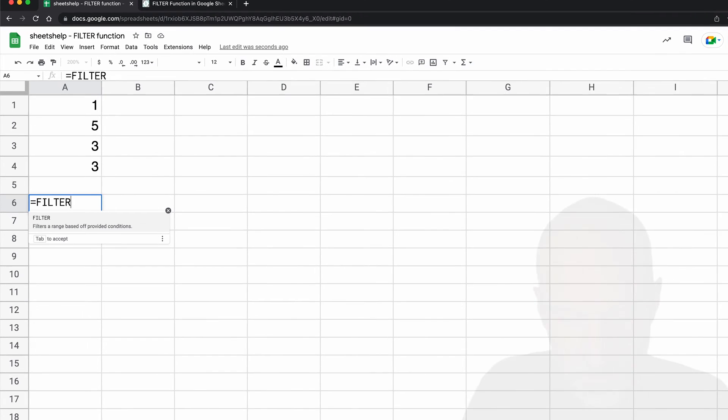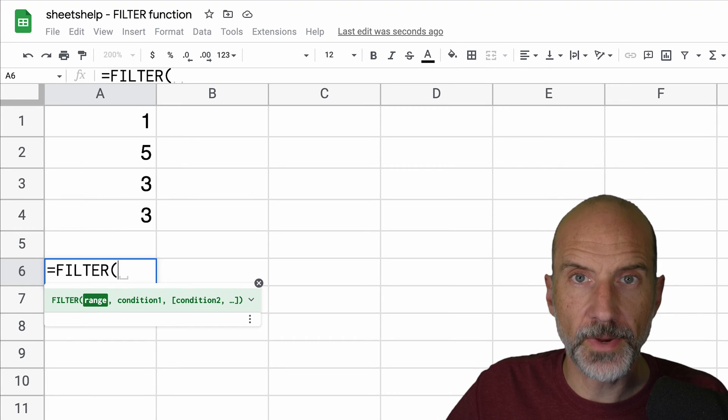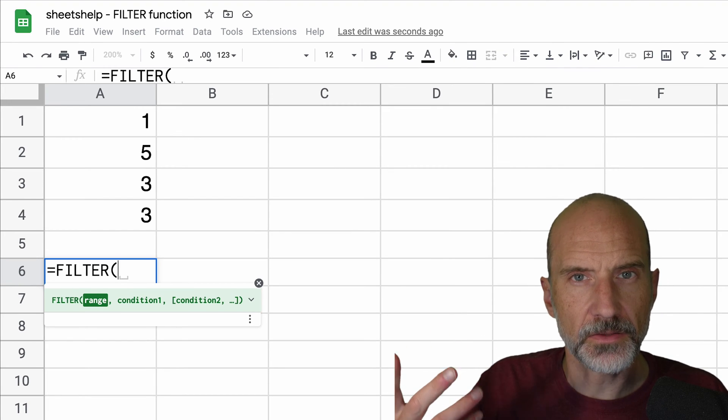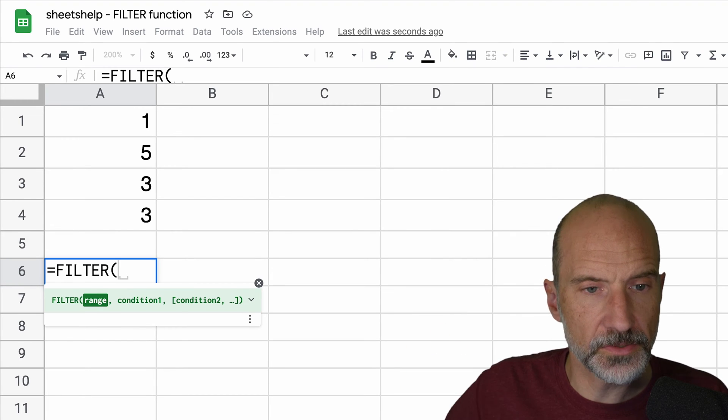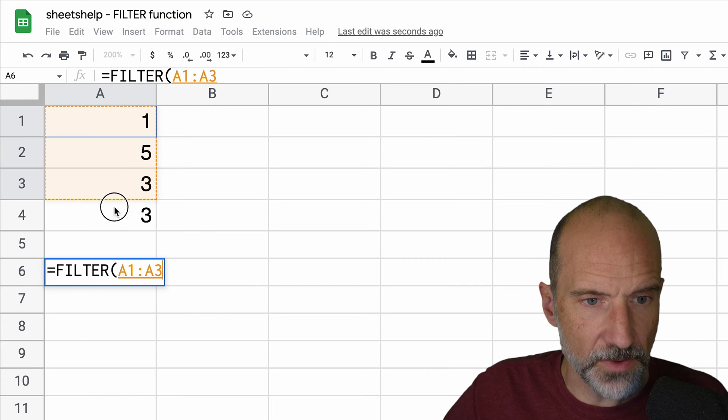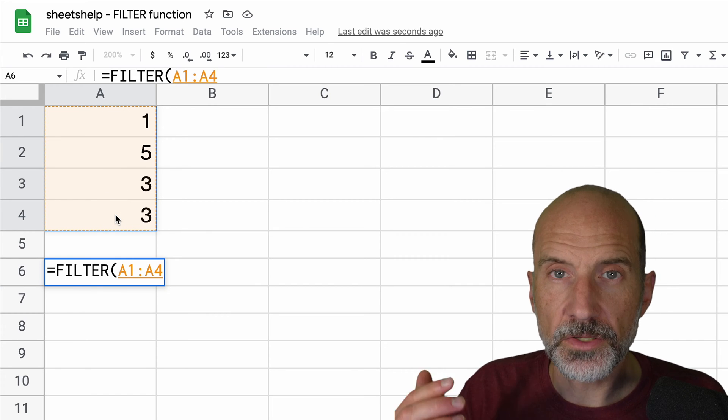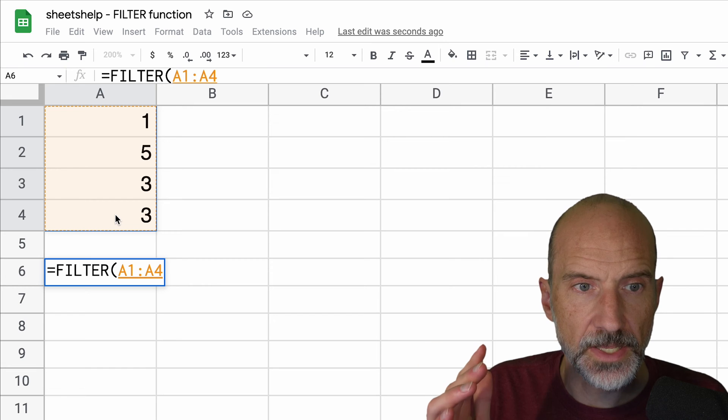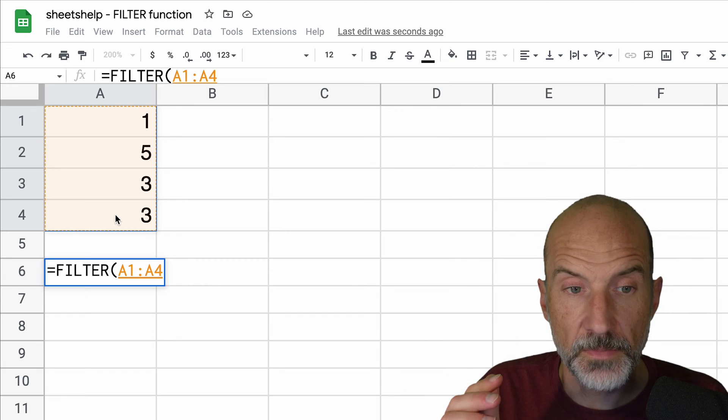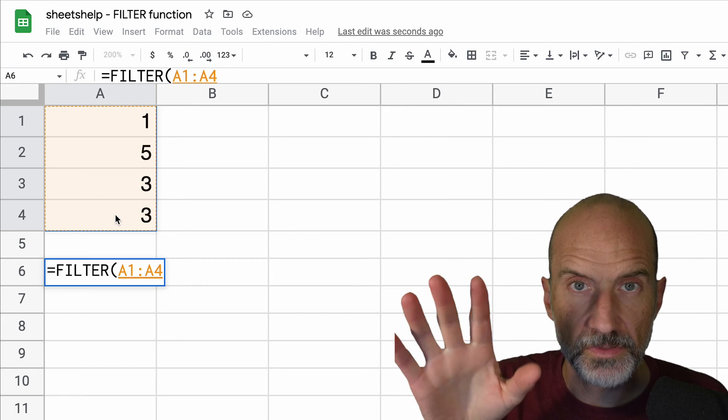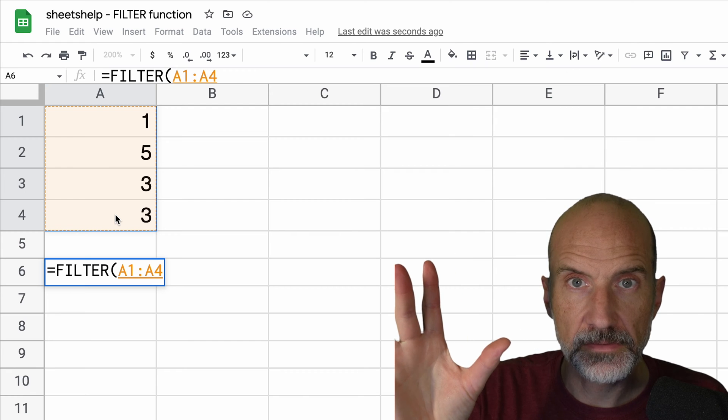Just start out by typing filter and then it wants the range. So the range is kind of the source data, if you will. It's the original table. So we'll say A1 through A4. And when you use the filter function, unlike using the filter through the menus, it keeps the source data as is.